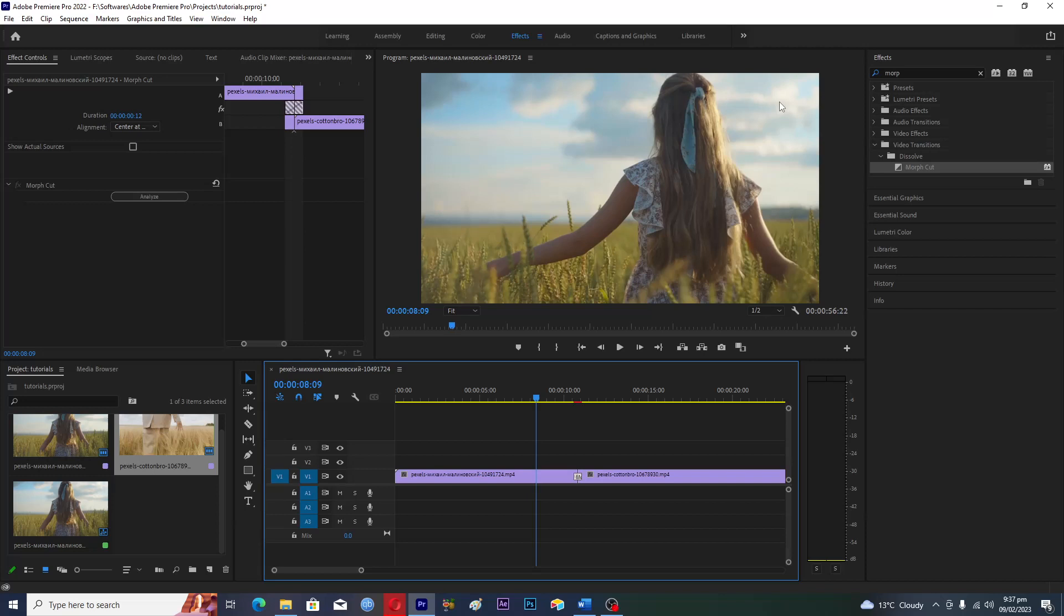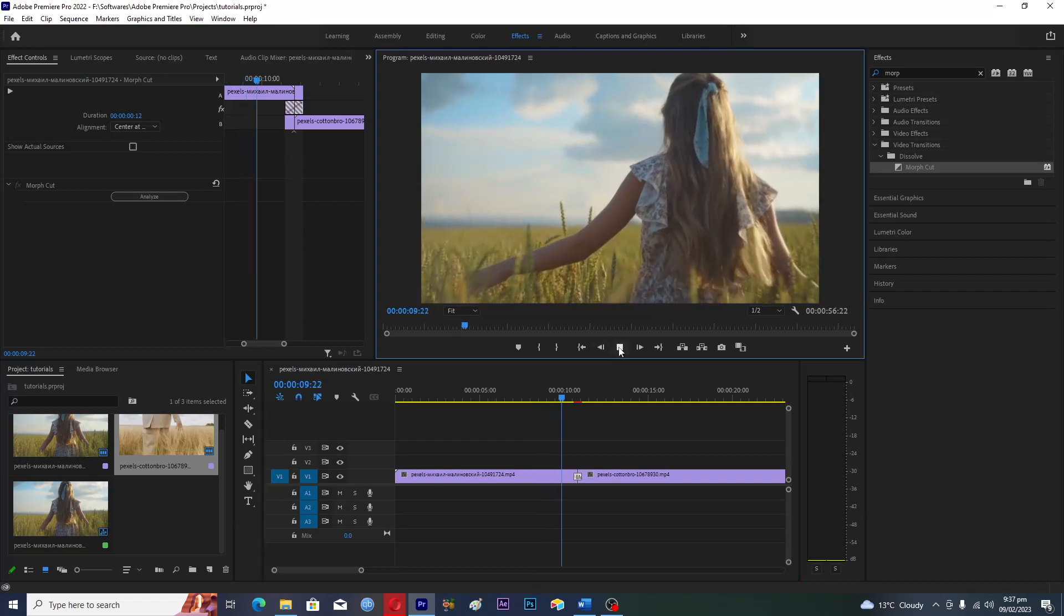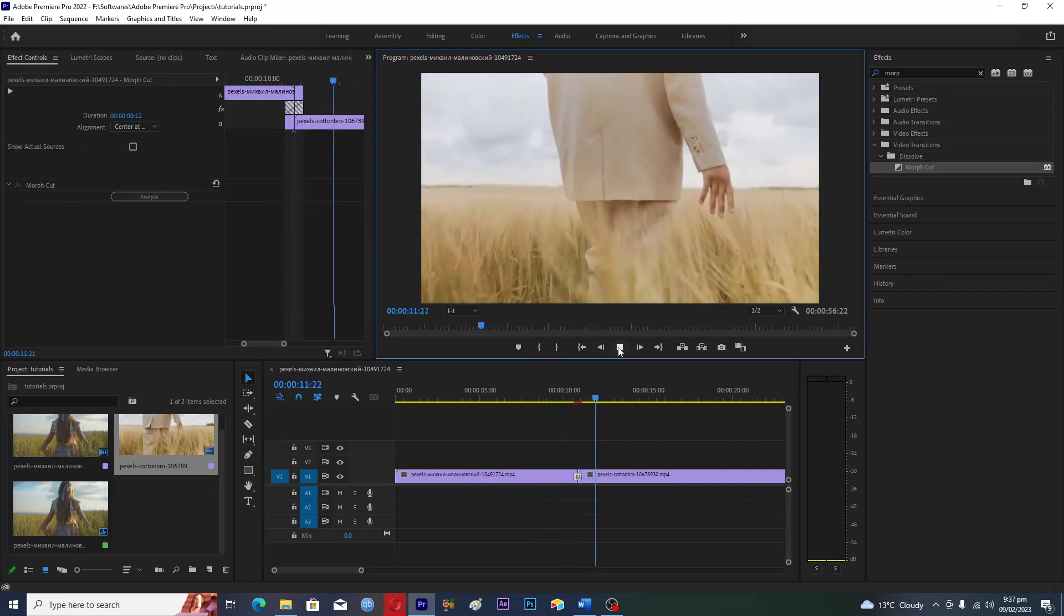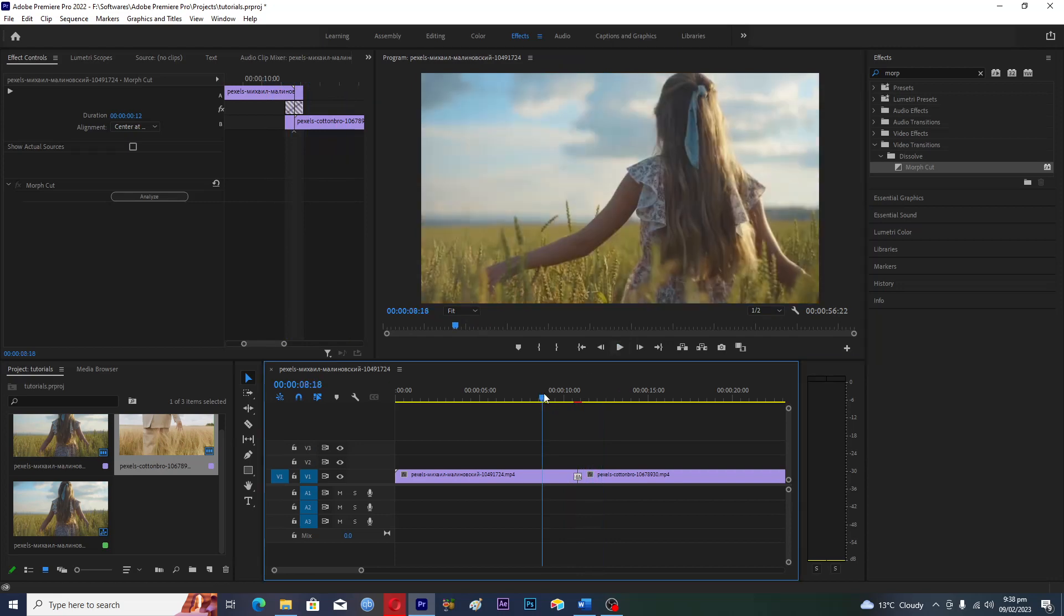Hello guys and welcome back to my channel. In this video I will tell you how you can create the morph transition effect in Adobe Premiere Pro. First of all, you have to import two video clips.